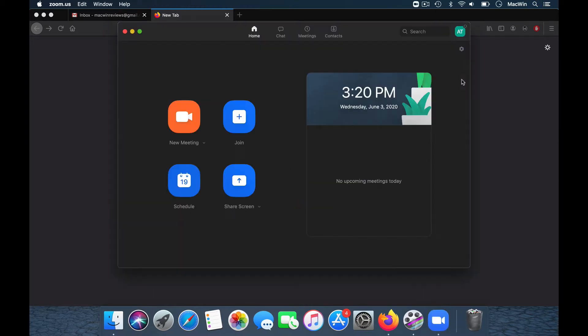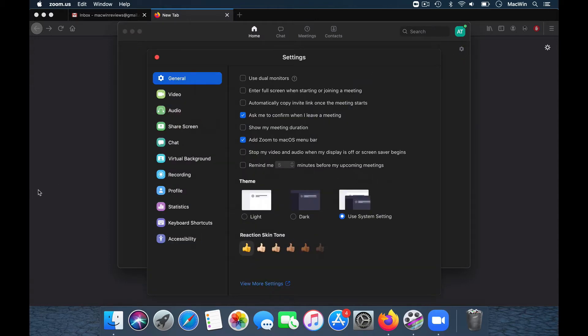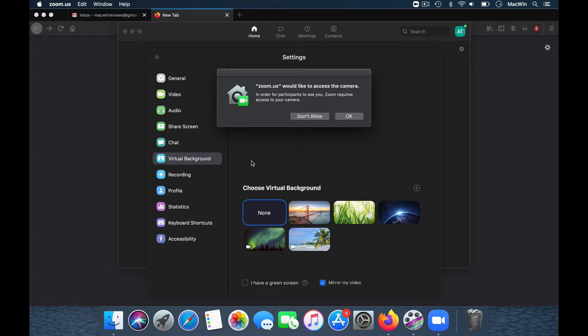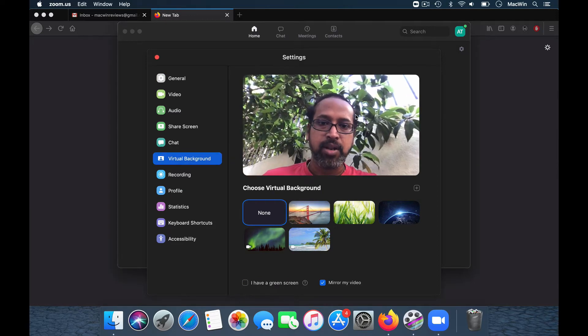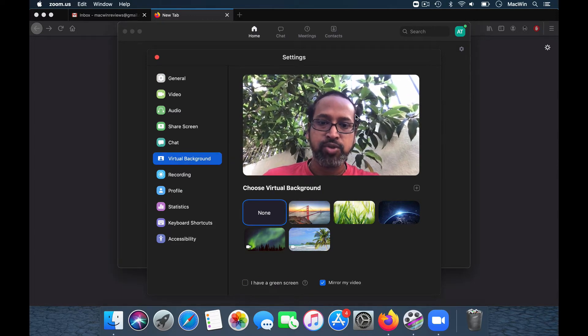Once your application opens up, click on Settings and go to your Virtual Background options tab. Allow the microphone and the camera and you get to see your screen like this.